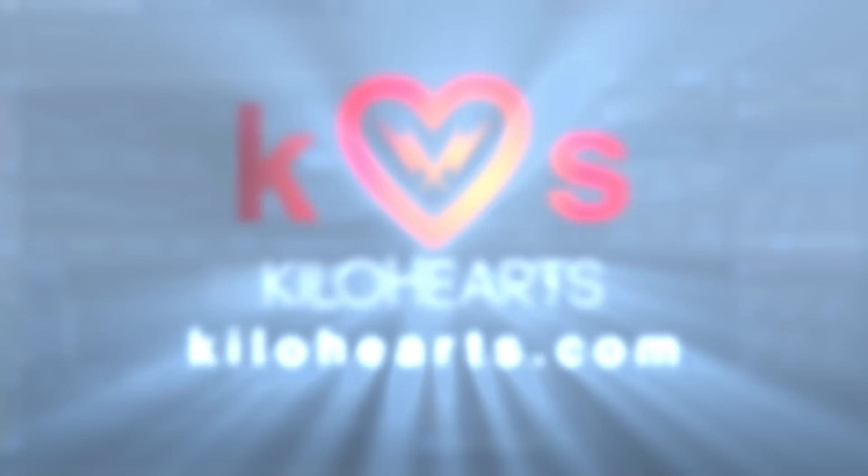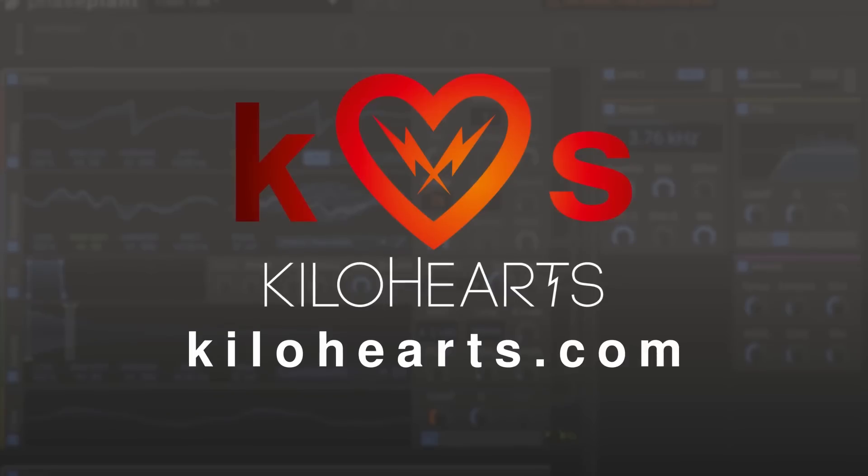And that's it for this video. Thanks for watching, and if you want to learn more about Phase Plant, you can find more information today at kilohearts.com.